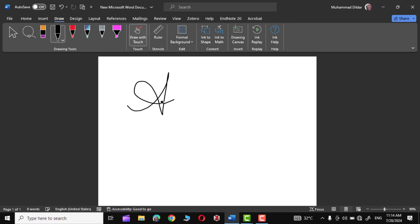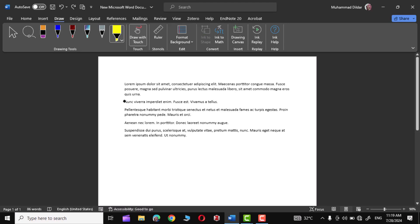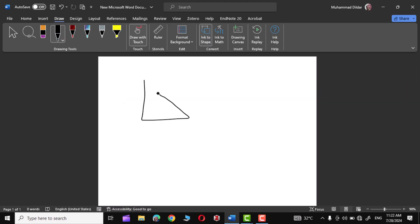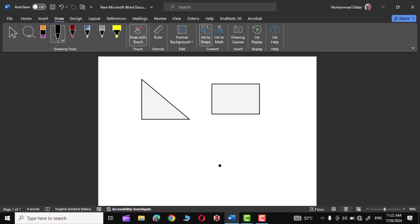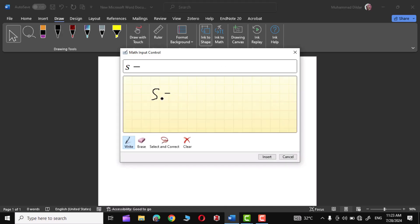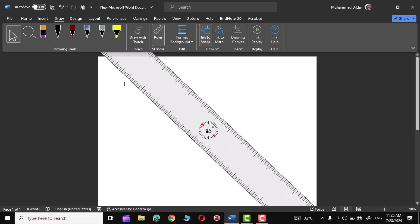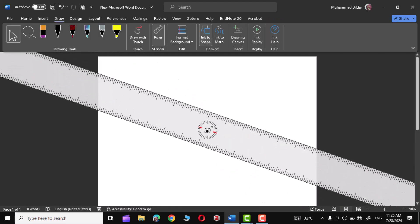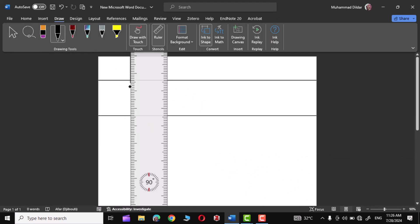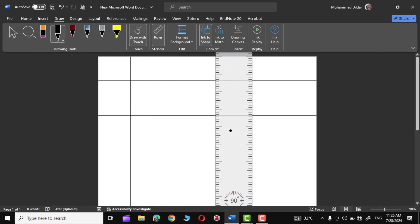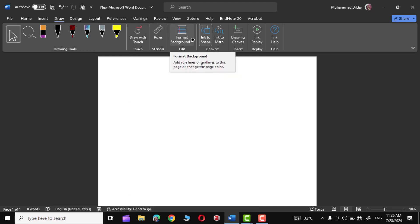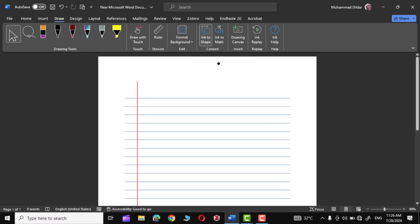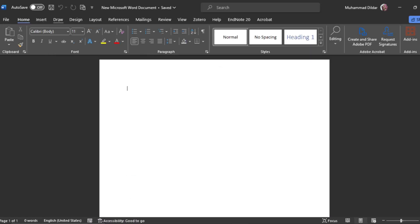Hey everyone, in today's tutorial I'm going to give you a comprehensive overview of the Draw tool in MS Word. We will see how to use different pens, highlighter, and ruler. We will also see how to ink something into a shape and mathematical equation. So let's get started.